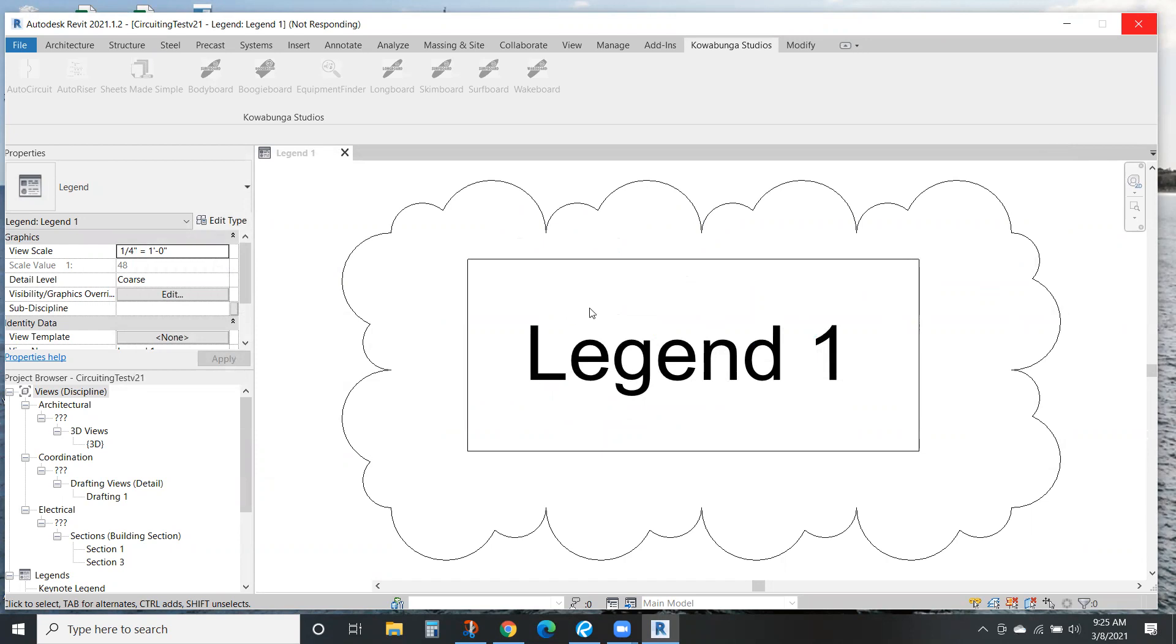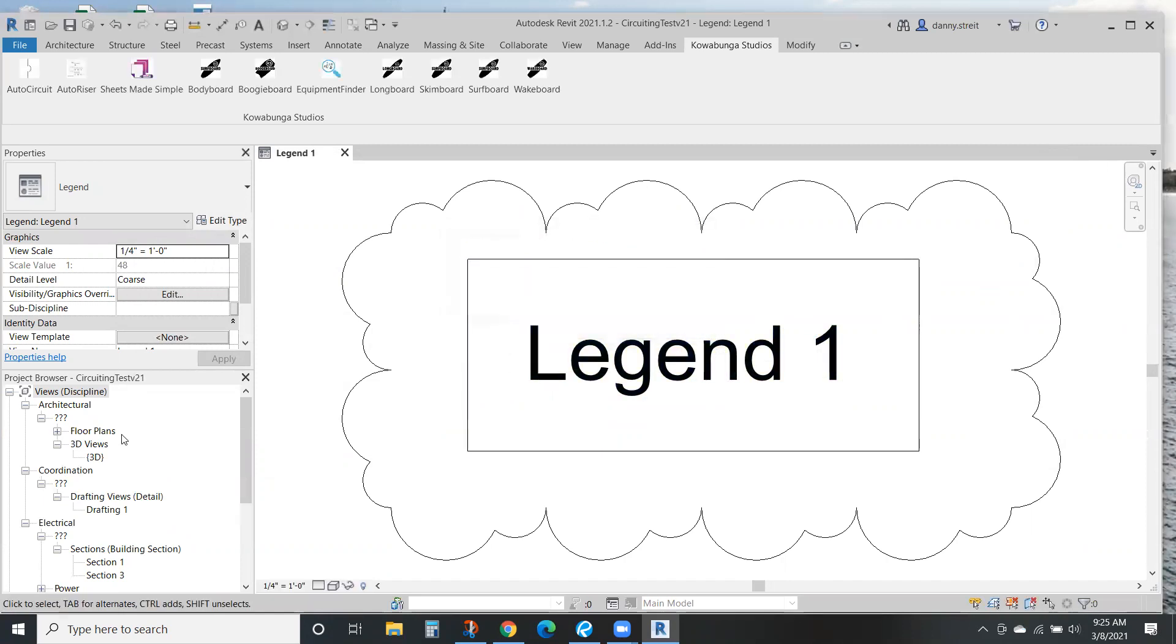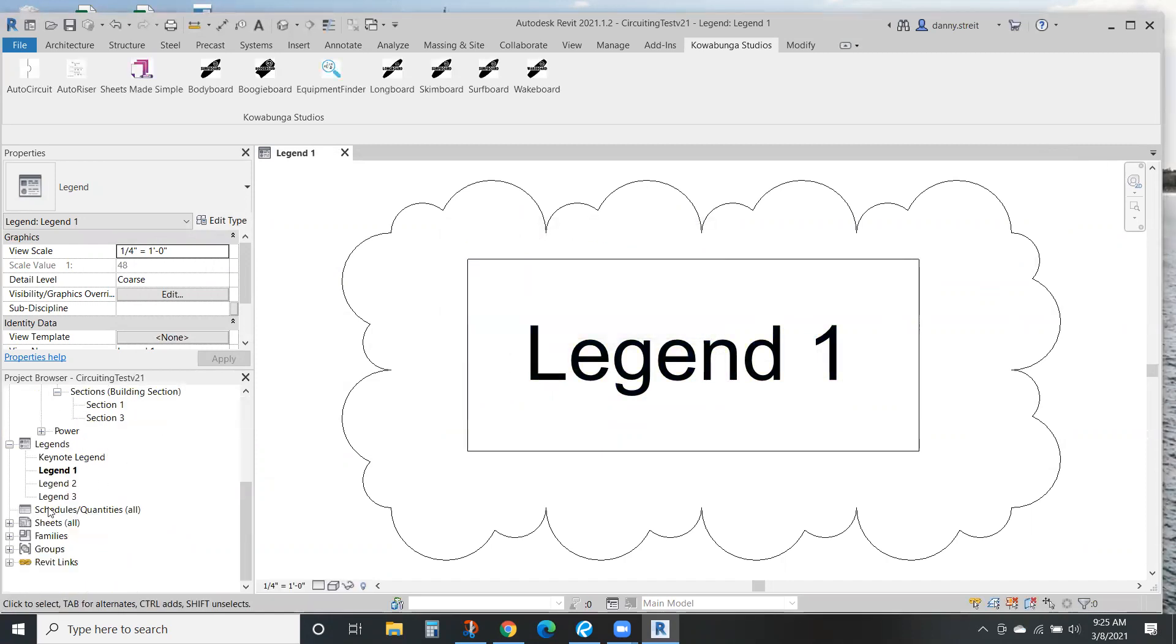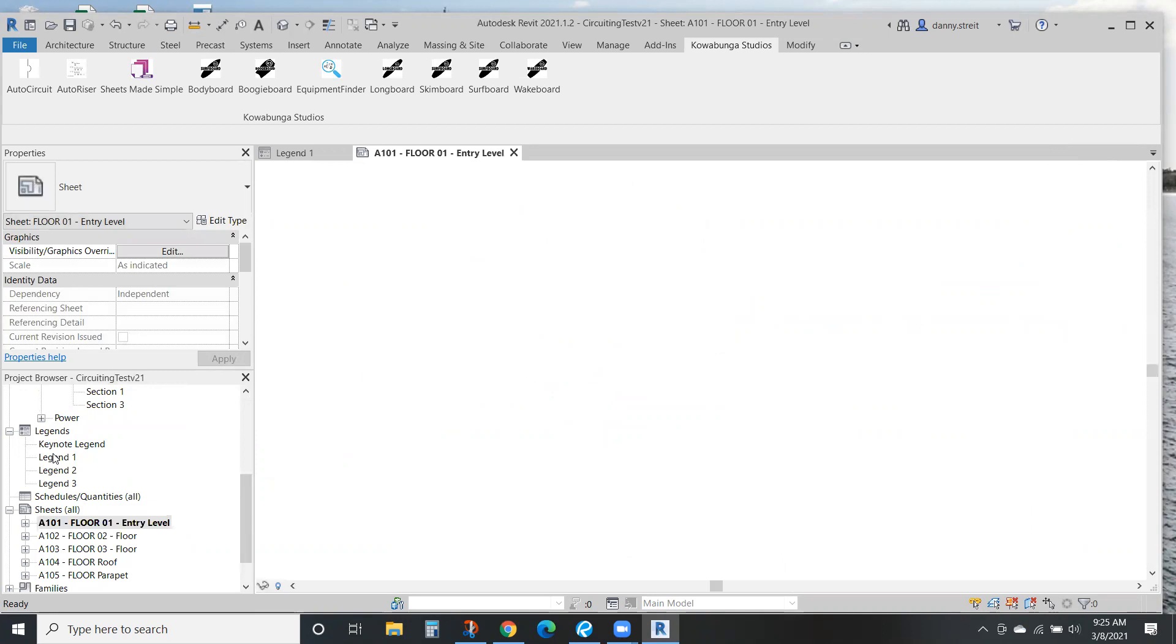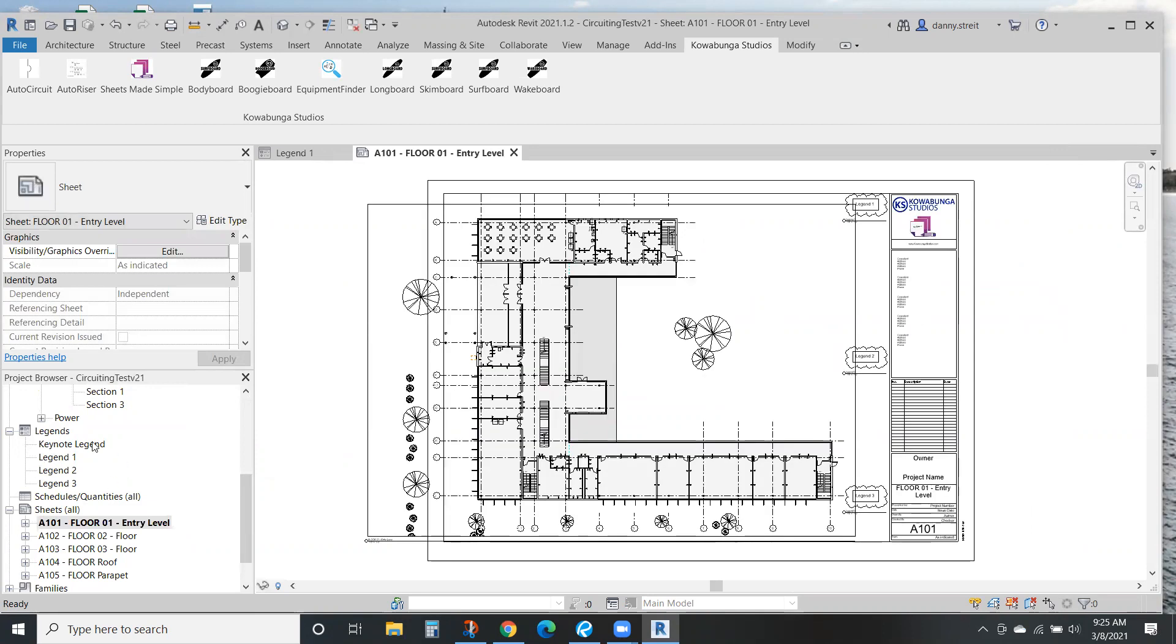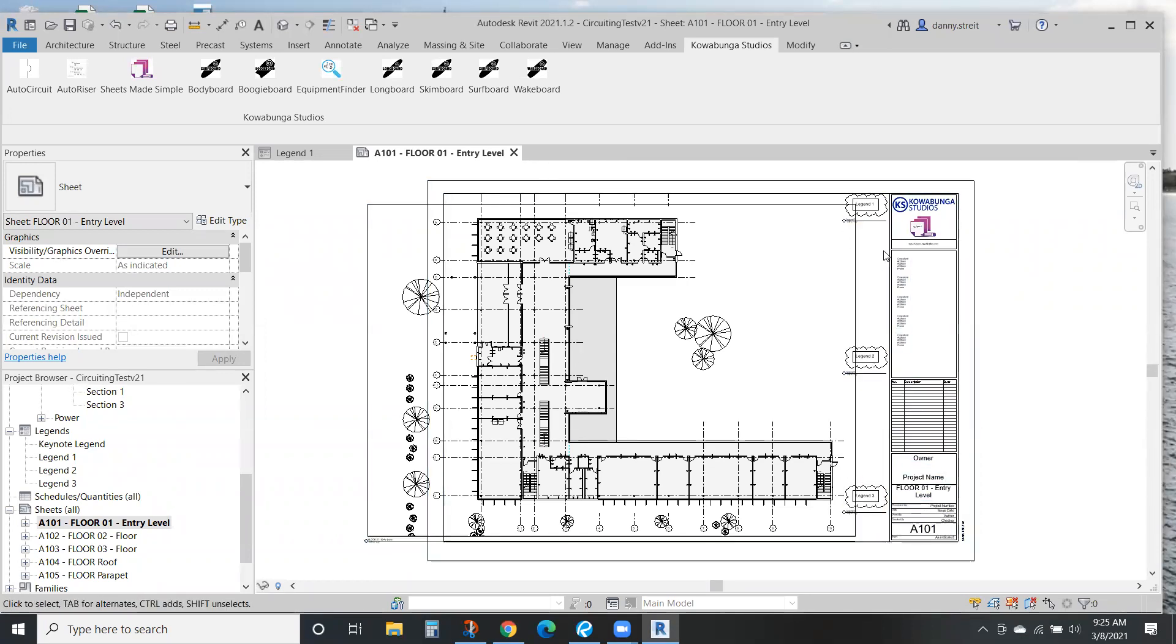So here we are: five views, five sheets created. Let's take a look at the sheets. We already have these legends loaded, so that's important to note. Those legends were already in the model, and here's the locations of legend one, two, and three in your model.